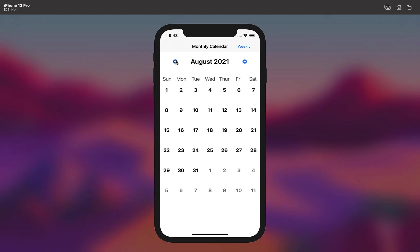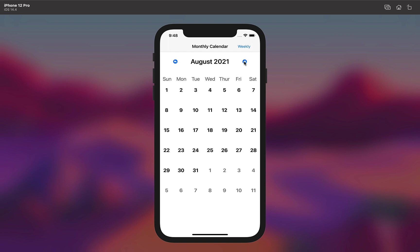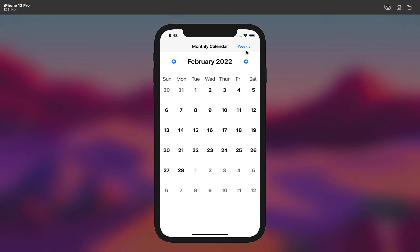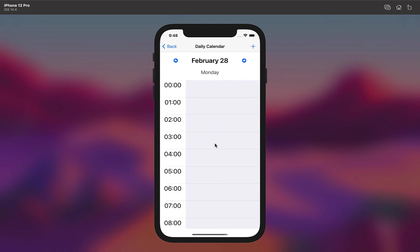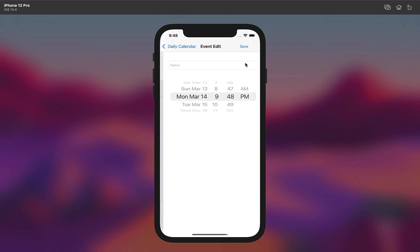Running it again we can see that the previous month days and next month days are now grayed out. That was a daily calendar view as well as some adjustments to our monthly calendar view. If you liked the video give it a like, otherwise I'll catch you guys in the next one.